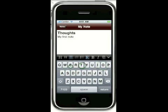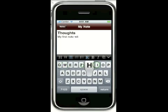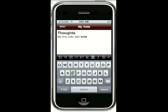The same method is used to create bold and italic text. For example, to create a bold word I can tap the bold icon, continue typing, and then tap the Roman icon to return to normal style text.